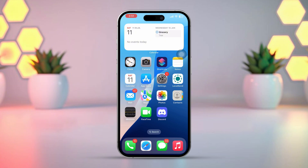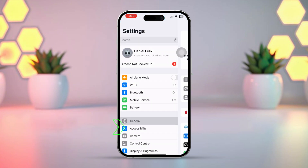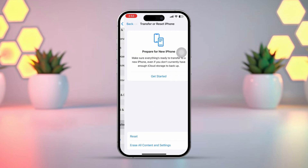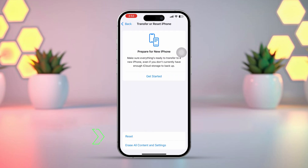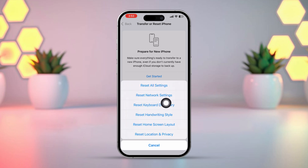Solution 4: Reset Network Settings. Open the Settings app, tap on General, scroll down, and tap Transfer or Reset iPhone. After that, tap Reset, then select Reset Network Settings. Enter your iPhone's passcode if prompted, then confirm Reset Network Settings. After the network resets, check if your verification code is now coming through.